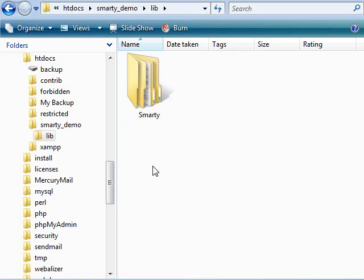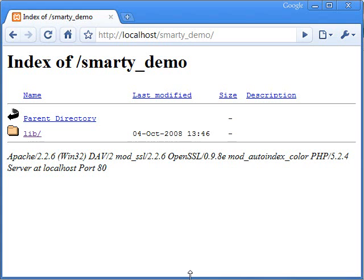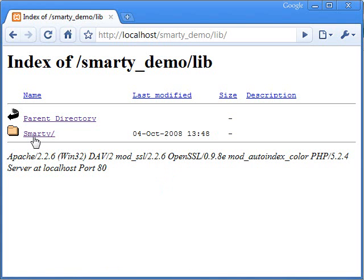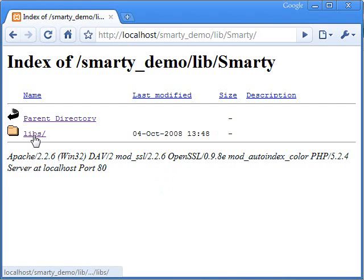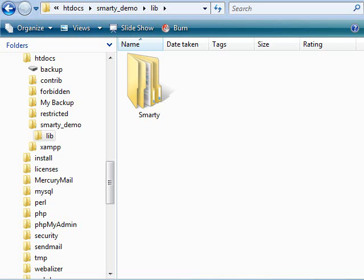So to understand the folder structure we have now, let's quickly preview it in our browser. We have a LIB. Inside the LIB, you have the Smarty. Inside the Smarty, we have the LIBS. So far, so good. We have Smarty where we need it to be.